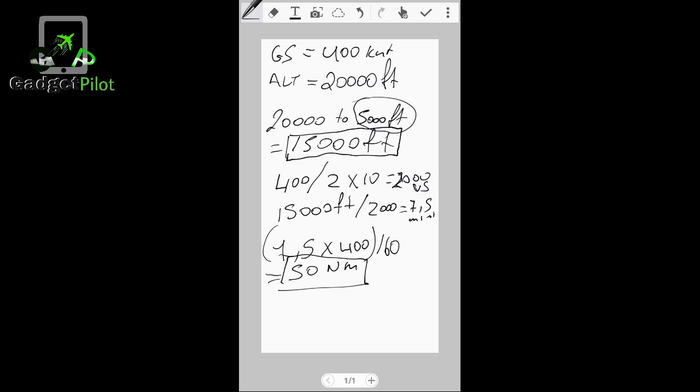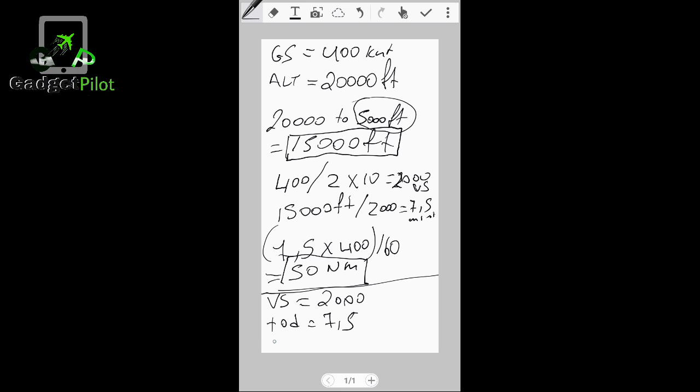Alright, I hope you guys understand until now. So we have our basic information for our flight. First of all, our vertical speed will be 2,000. Time of descent is 7.5 minutes, and starting descent at 50 nautical miles out. This is it guys, it's simple.